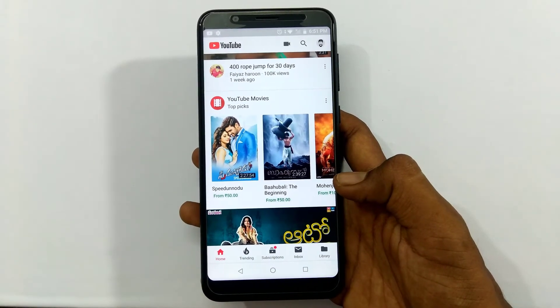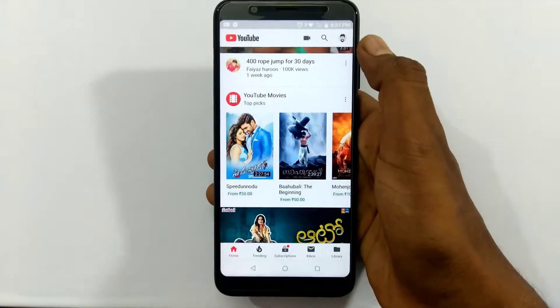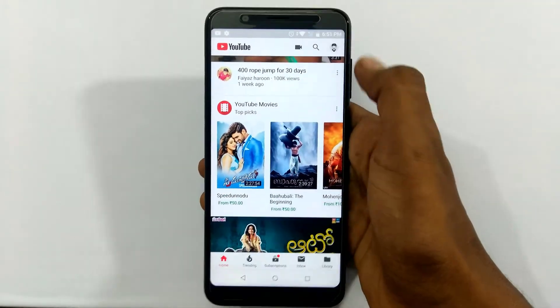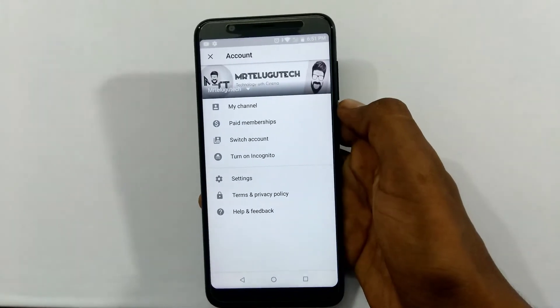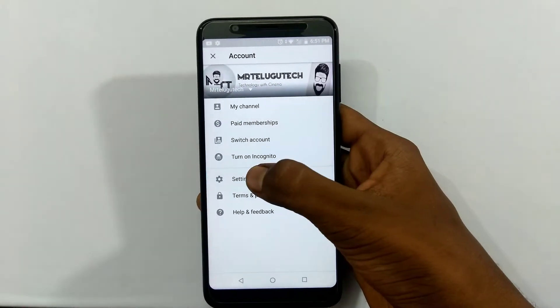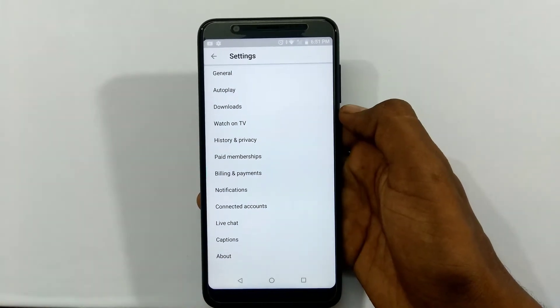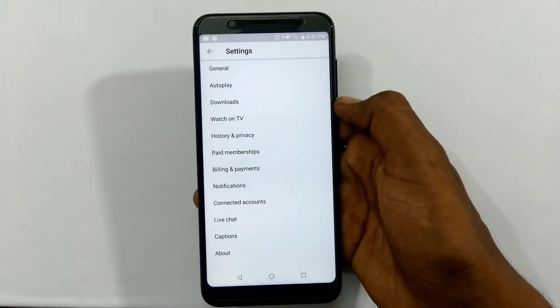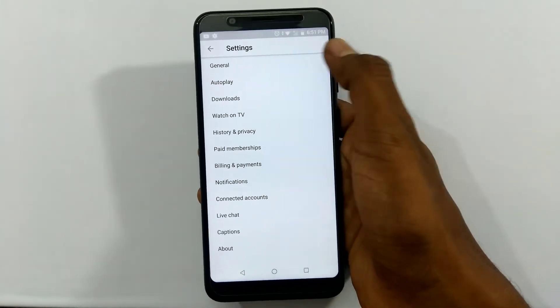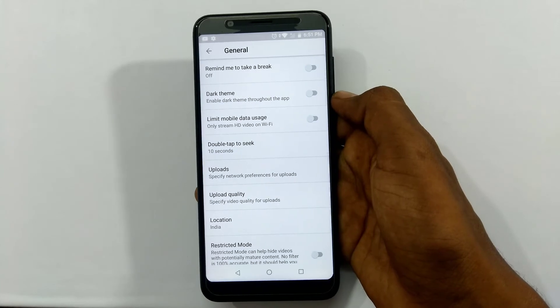First, open YouTube. If you want to open the account, then click on the Settings. Click on the Settings.